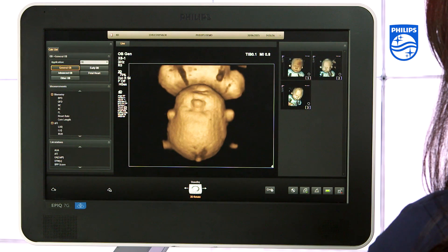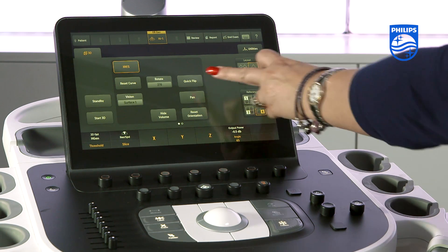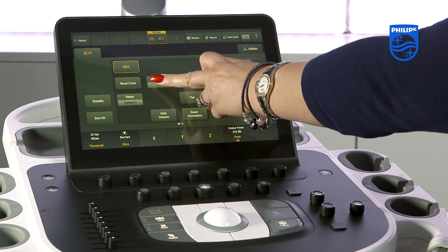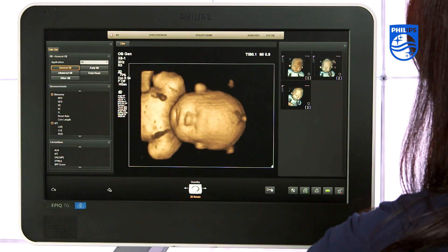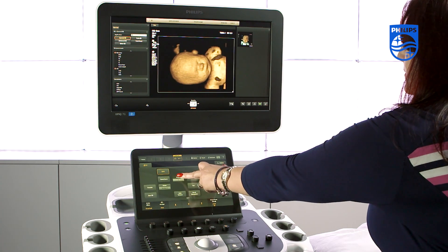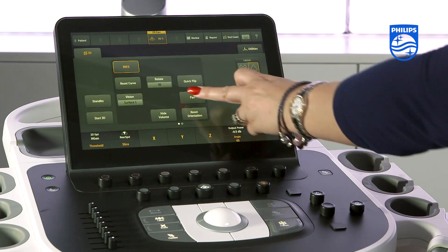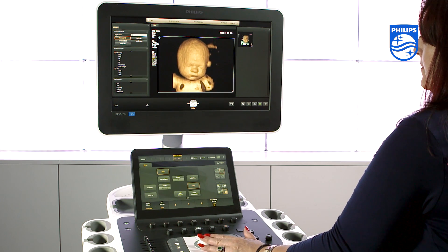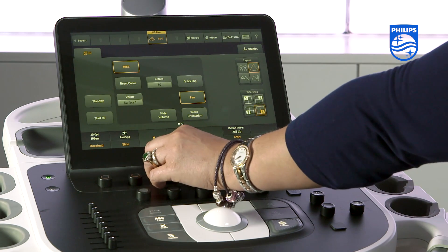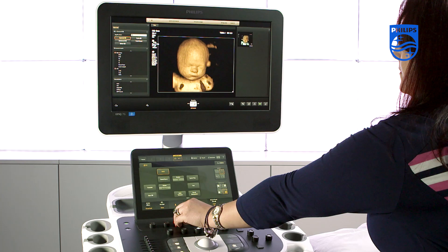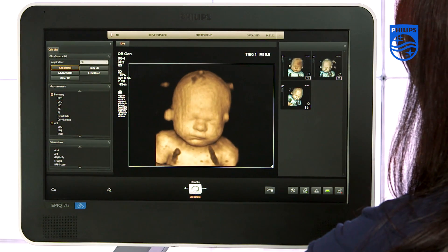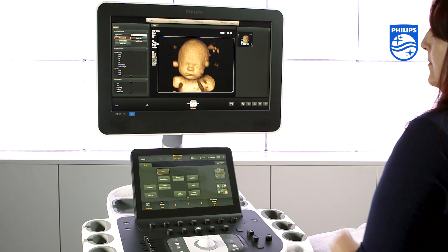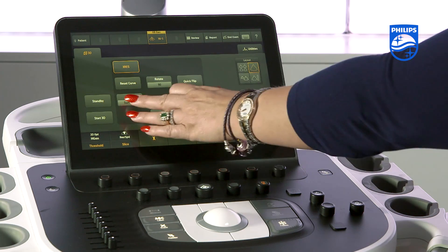On the touch screen there are multiple options including quick flip to flip the image, rotate which rotates the image by 90 degrees, and pan to move the image around the screen. At the bottom of the touch screen there are X, Y and Z knobs to rotate the image on the different axes.